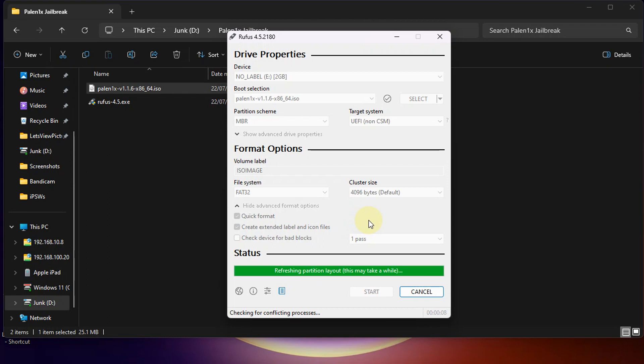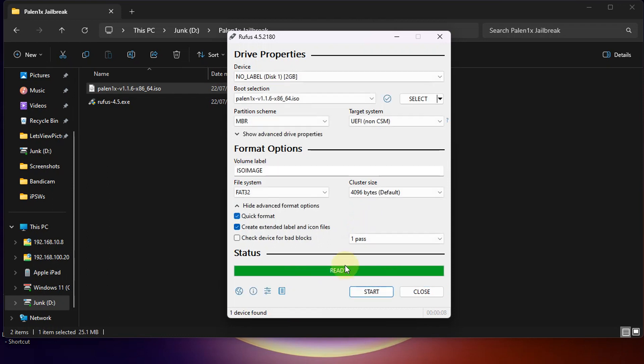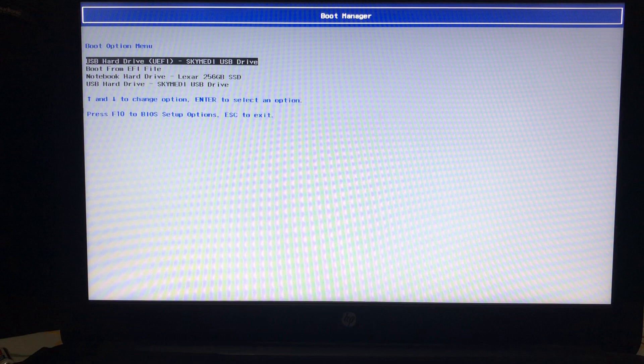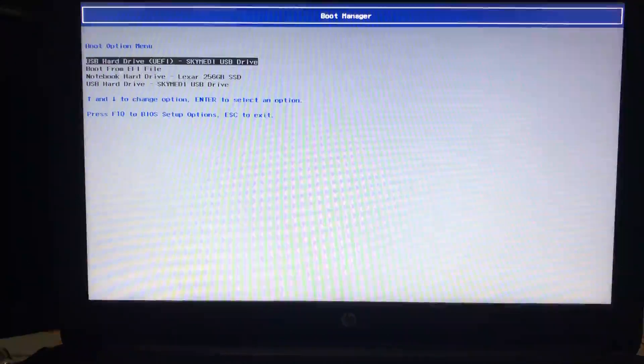Once it is complete you will see ready here. Now simply restart the PC and boot from this USB flash drive.